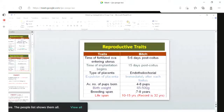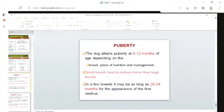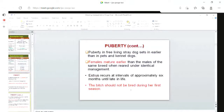The dog attends puberty at around six to 12 months of age, depending on the type of breed, plane of nutrition, and management practices. Generally, small breeds attain maturity faster compared to large breeds. However, in a few breeds, even after 20 to 24 months of age they may not be in heat. In free-ranging stray dogs, puberty becomes earlier. As compared to males, females mature earlier.